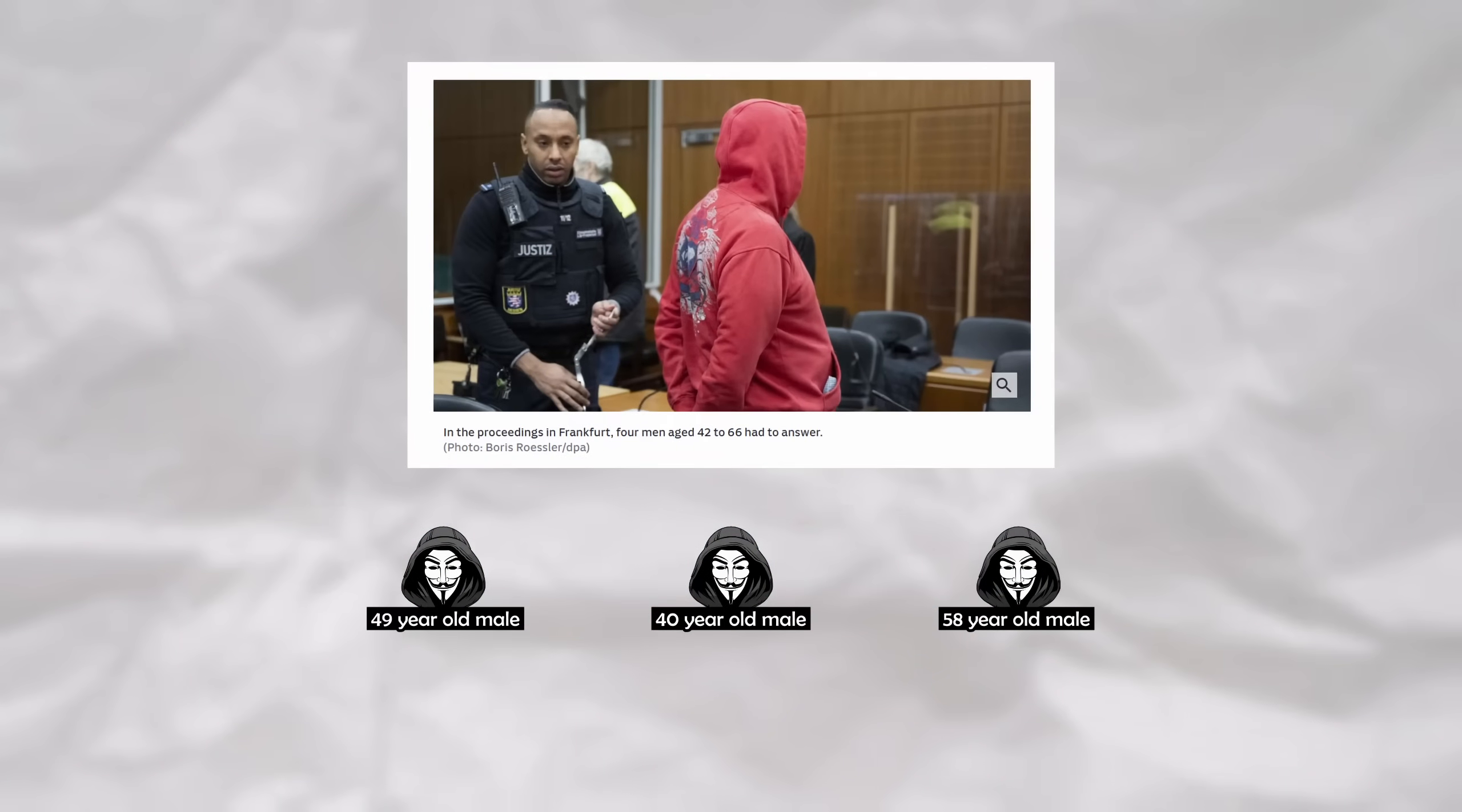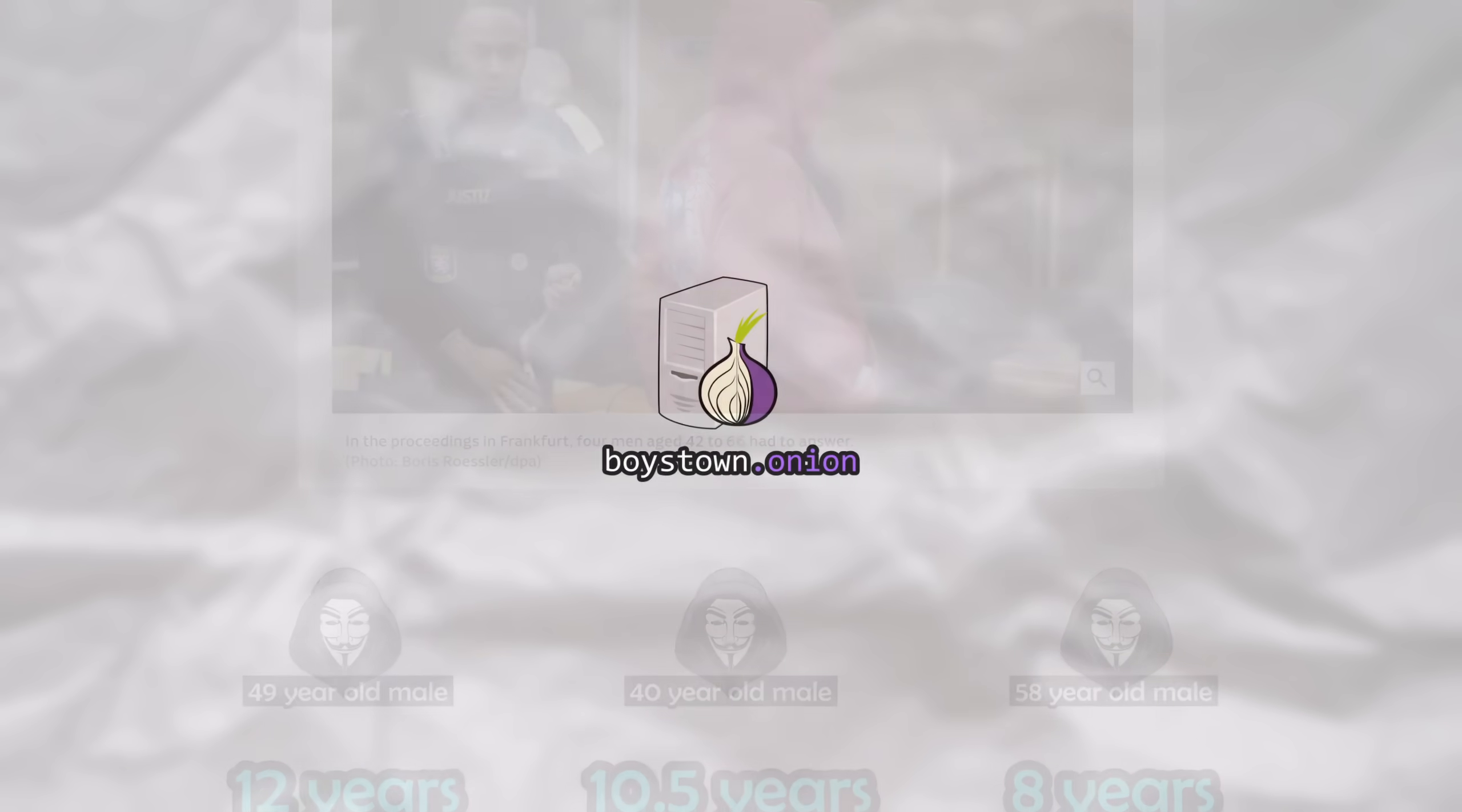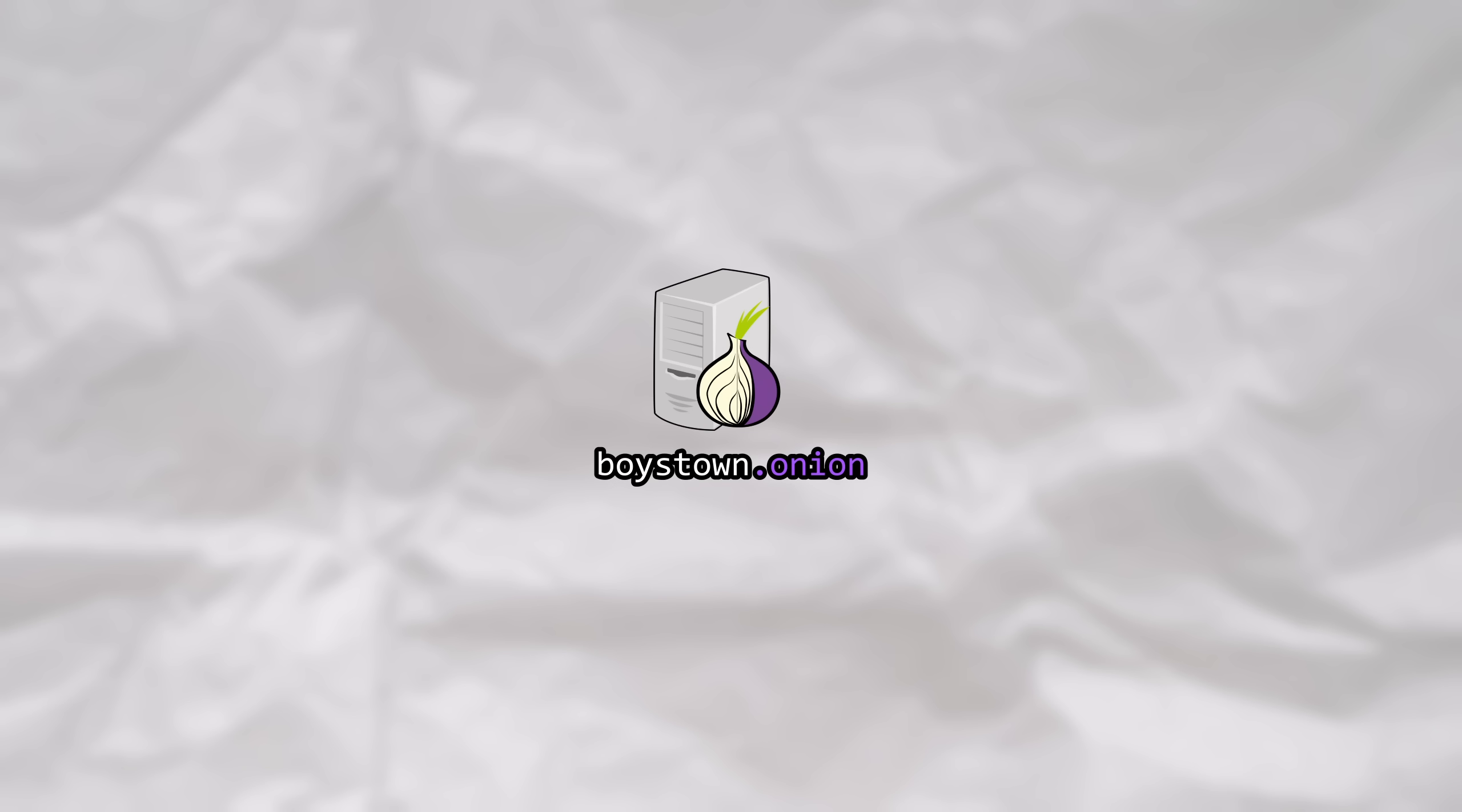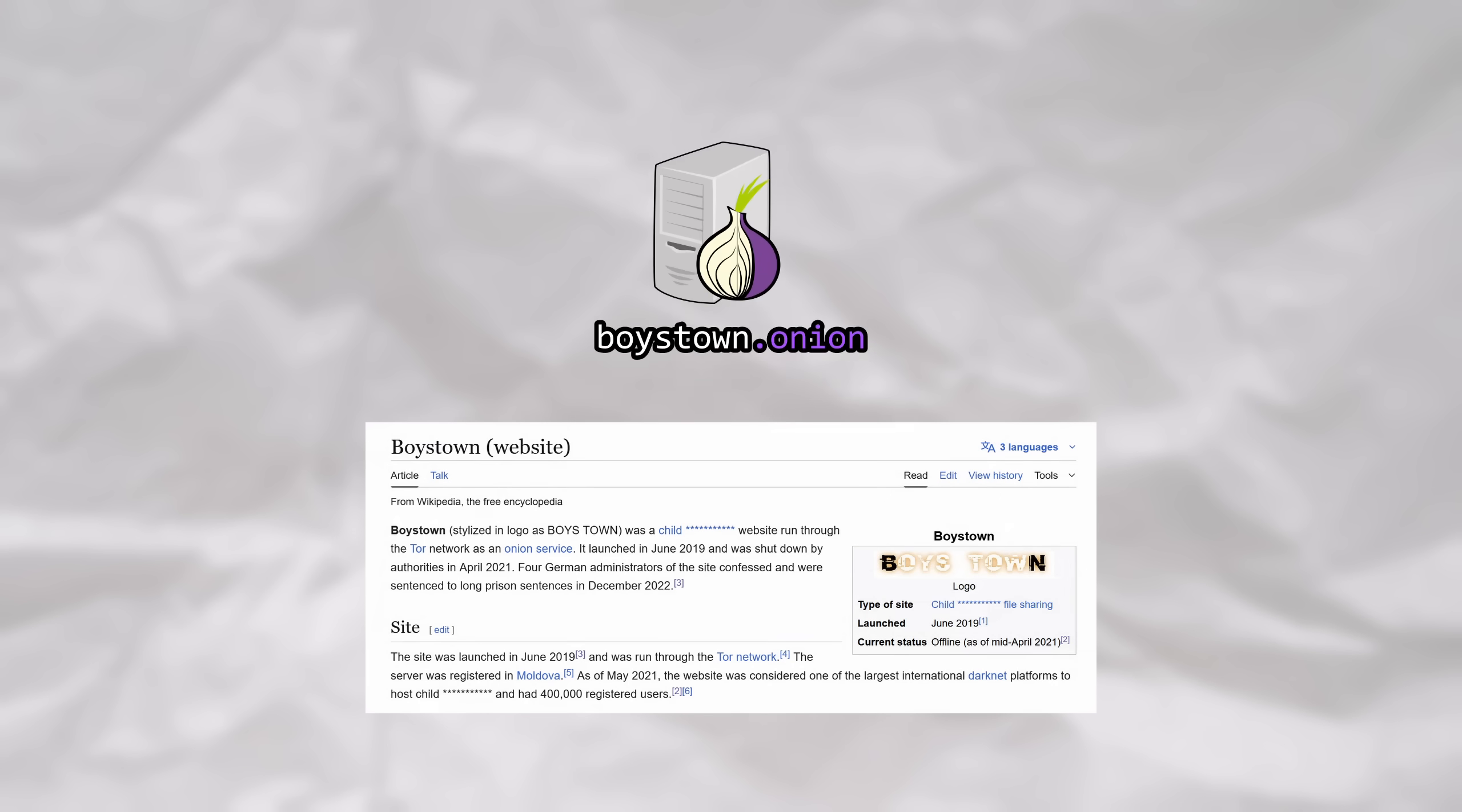All three men were sentenced in December 2022 to 12 years, 10.5 years, and 8 years in prison. What these men all had in common was that they were the admins for a website being hosted on the Tor network as an Onion service. The website, known as Boystown, first launched in June 2019 and was among the largest websites of its kind, known to serve explicit imagery to over 400,000 registered users.